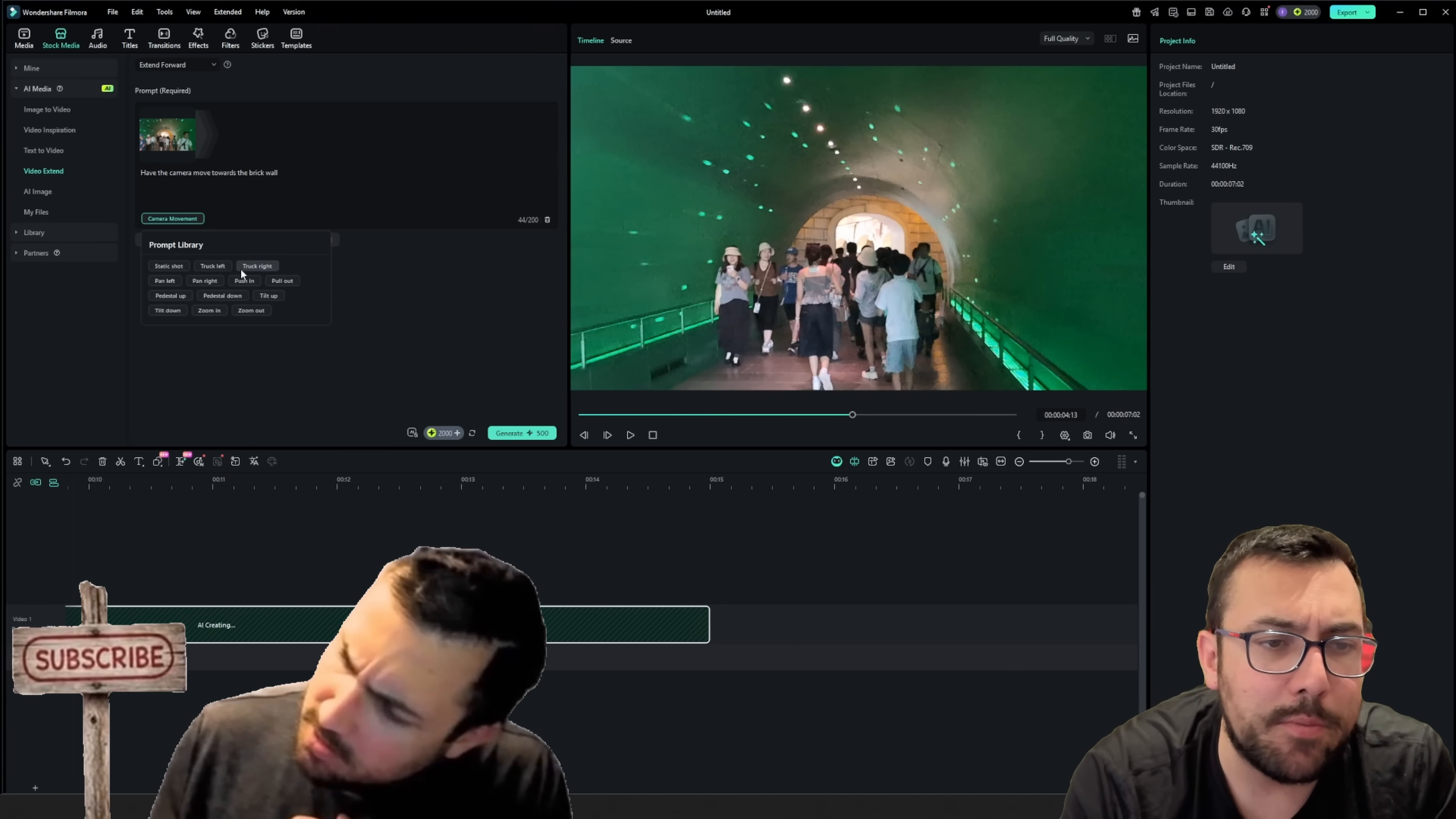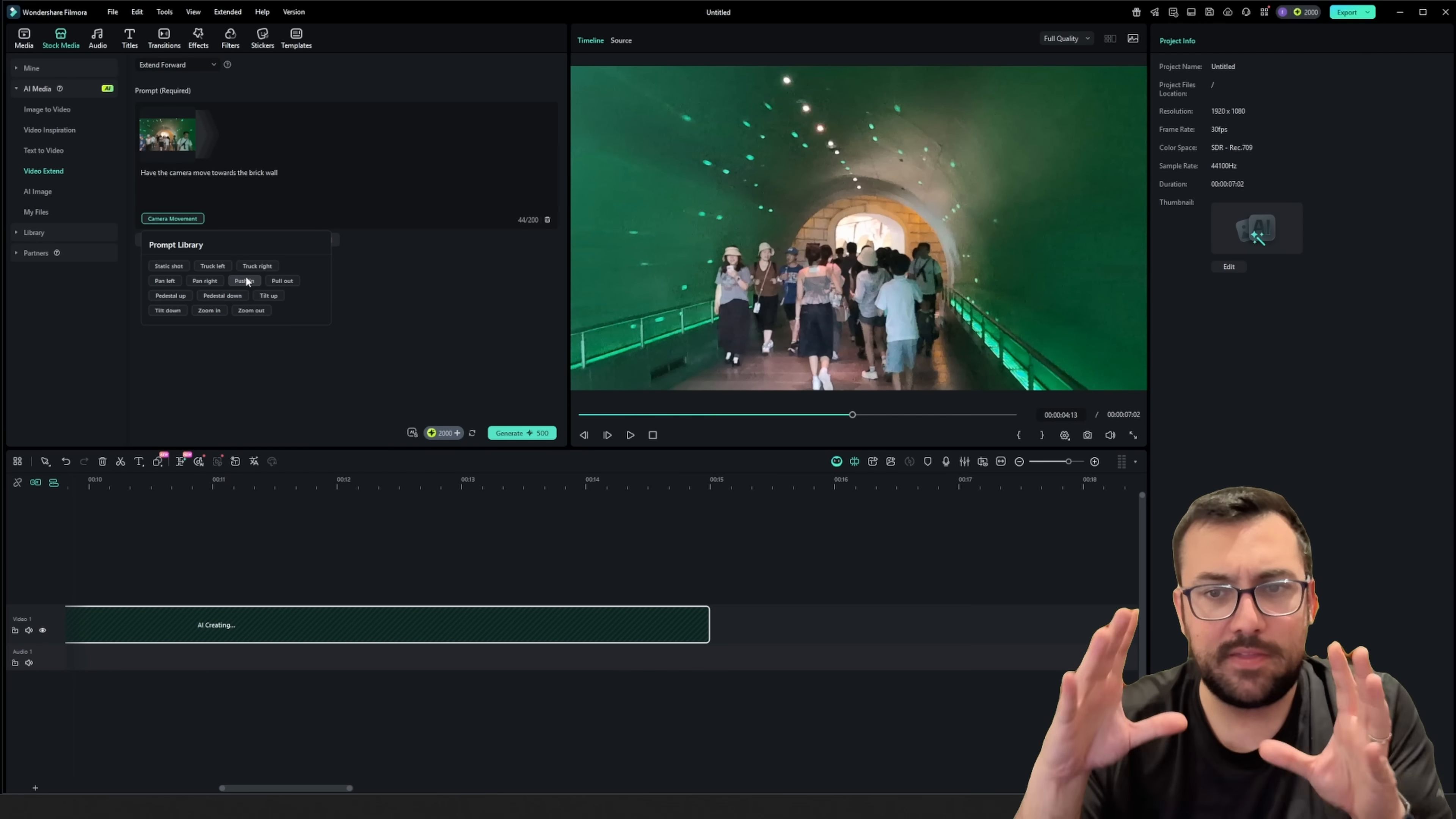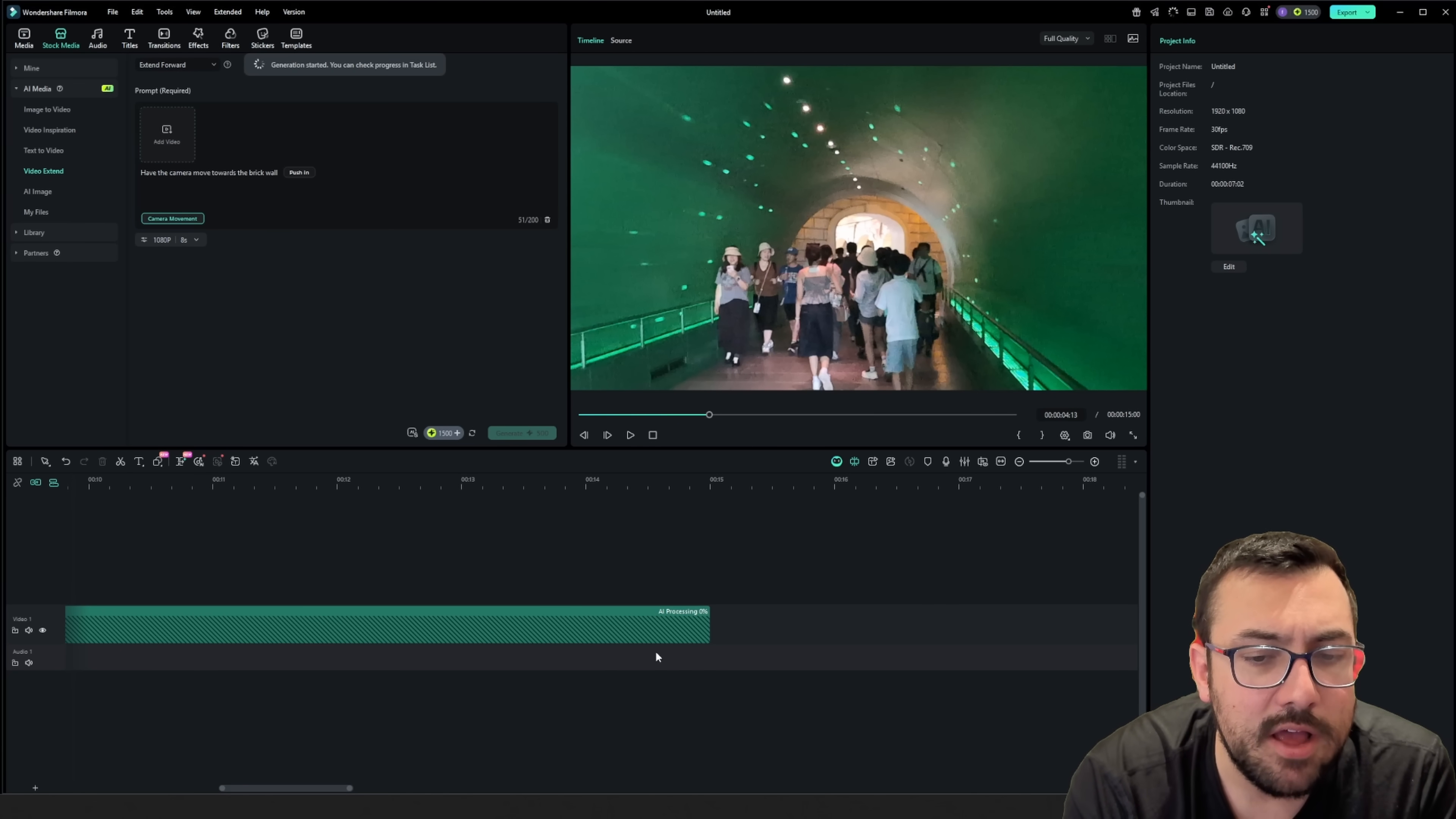We can actually see camera movement, so we have a bunch of different options here. I think the one that makes the most sense, based off this shot and the view we have, is kind of push in, I guess. That makes the most sense. And we can hit generate.